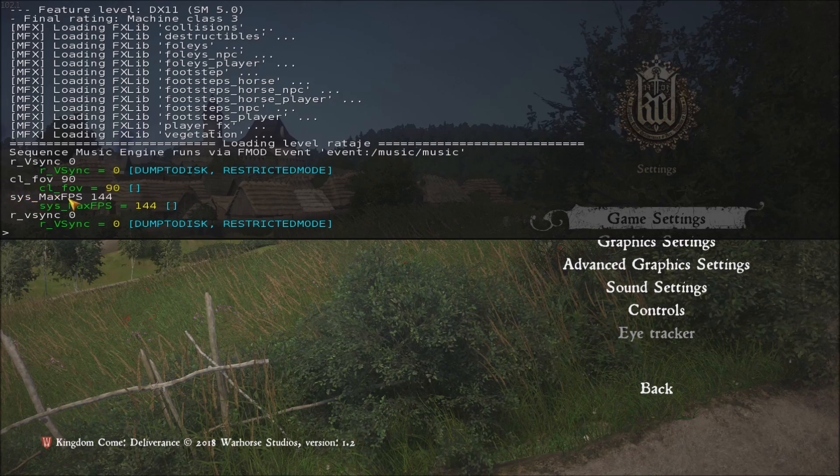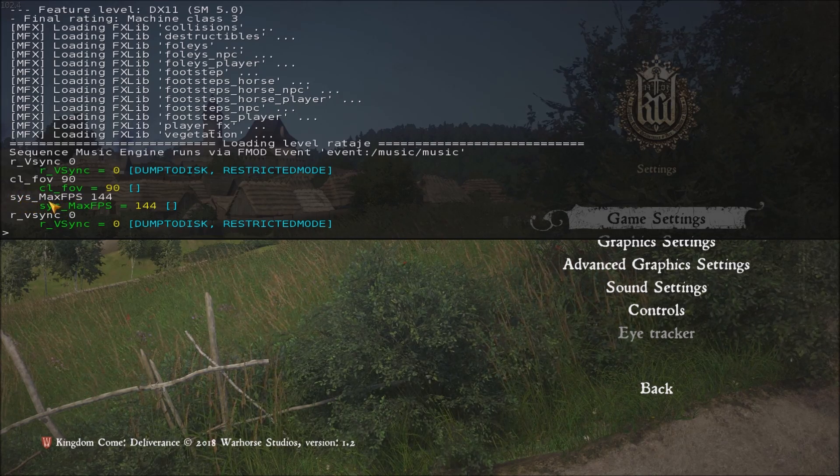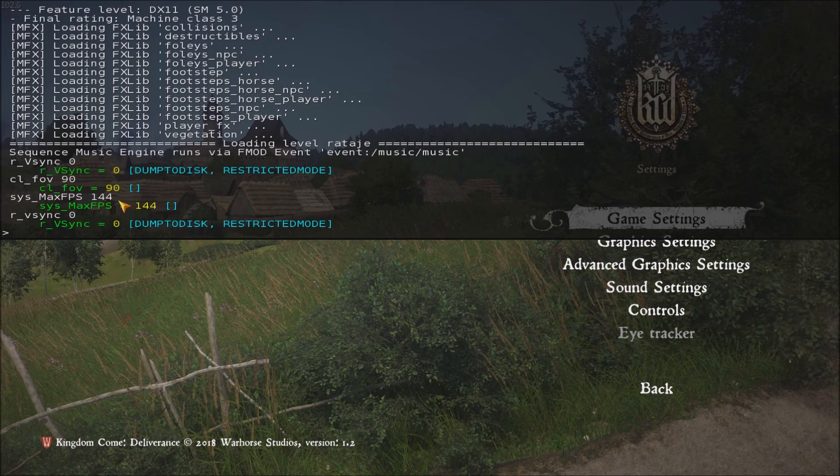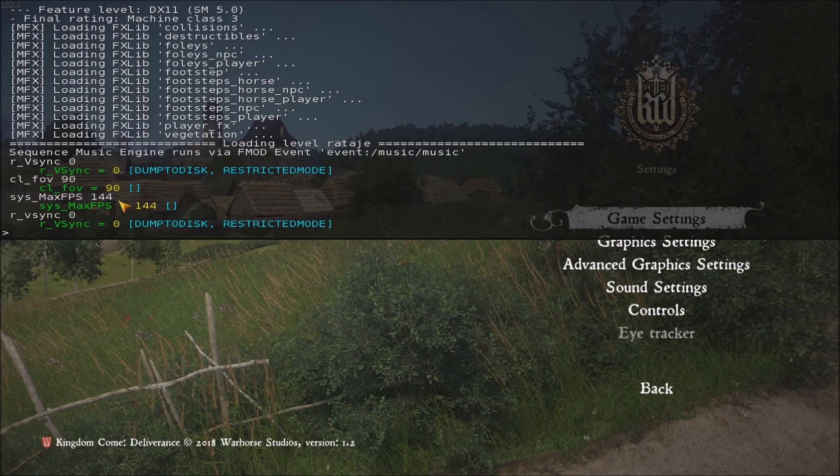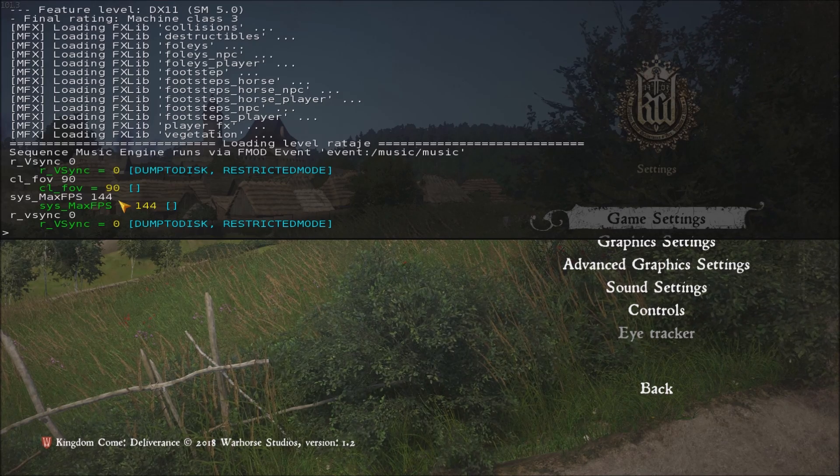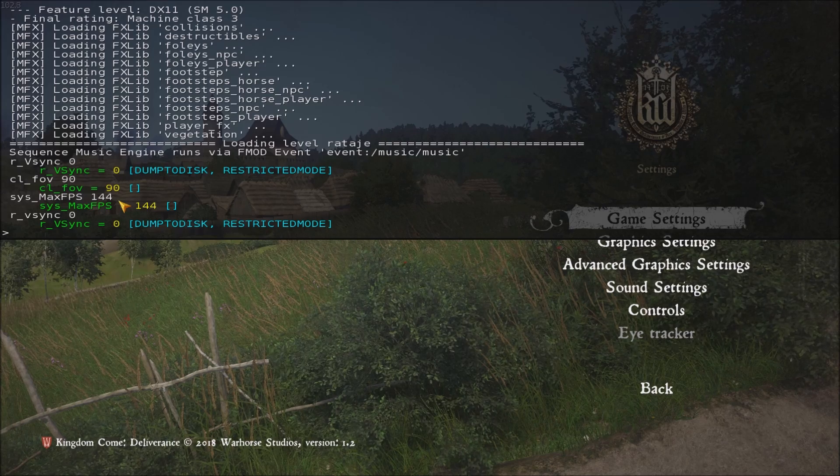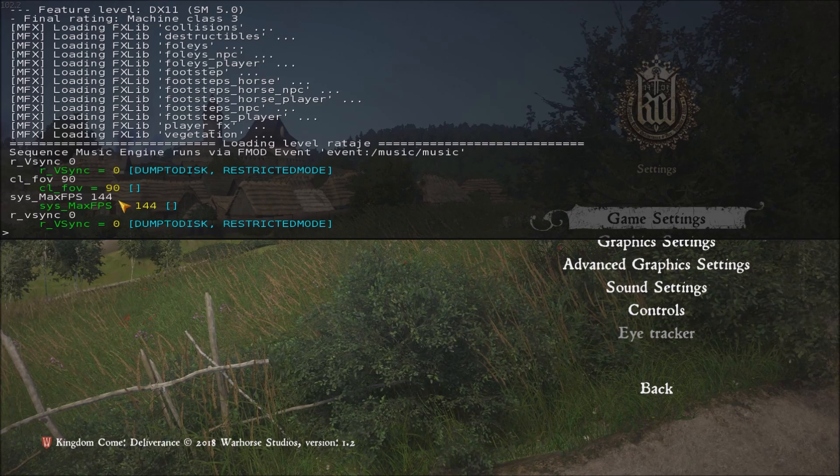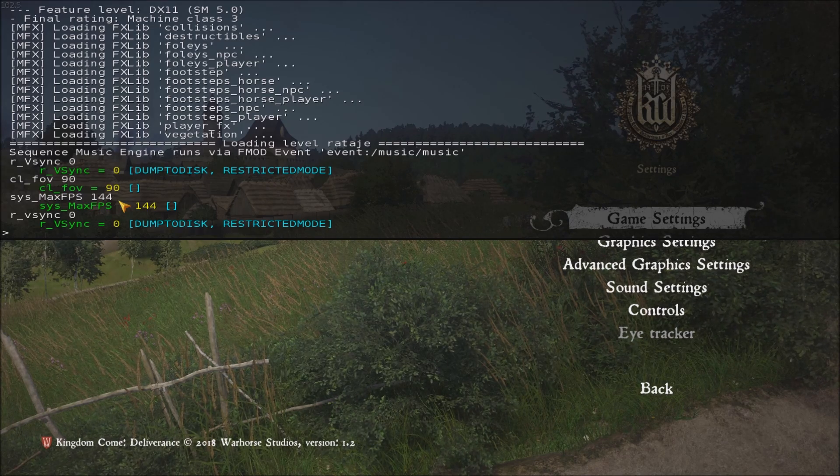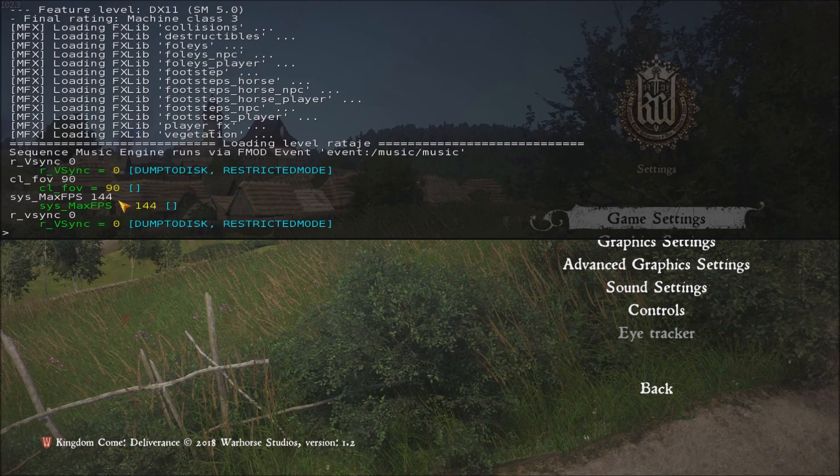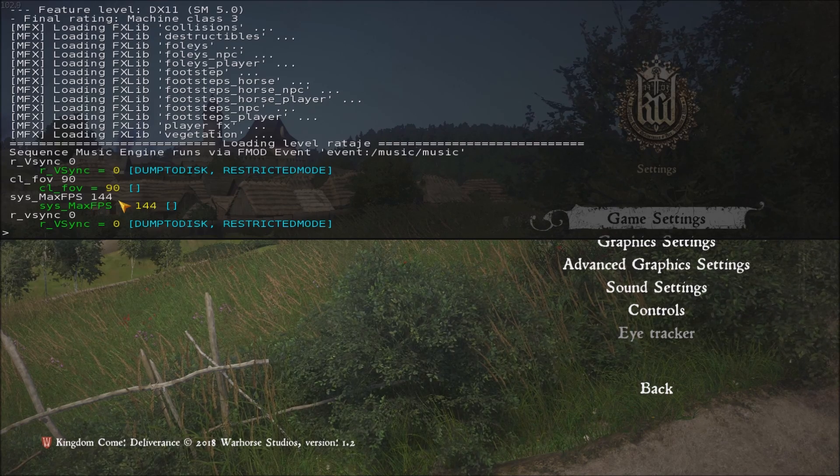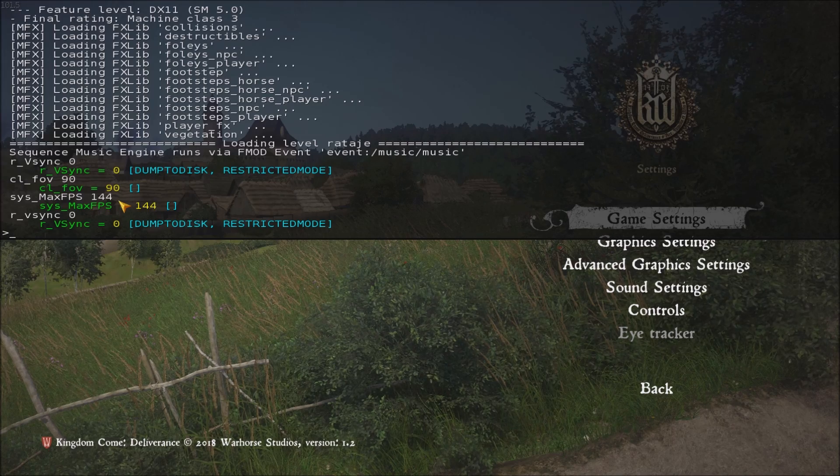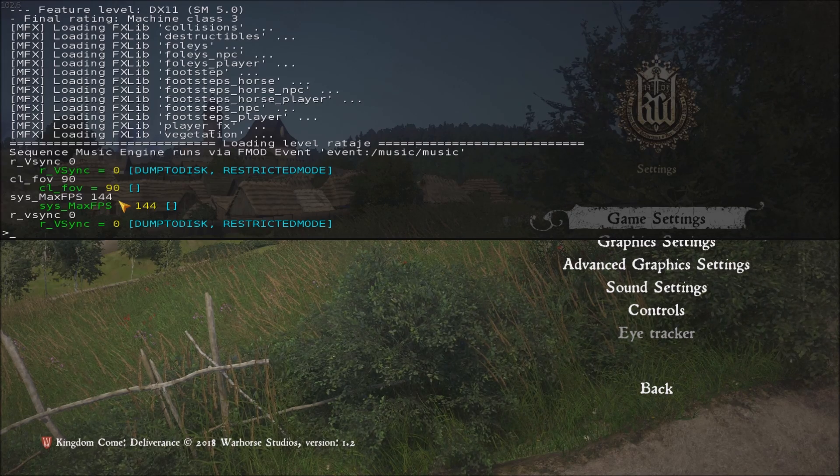And the third command that I'm using is sys_max FPS on space 144. I'm using 144 because I have a 144 hertz screen. If you have a 60 hertz screen, just put 60 over there. This command unlocks the number of FPS in the cinematics in the game because by default they're locked at 30, so when you will see them, they will feel laggy. This is a way to unlock it.